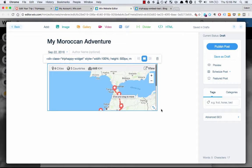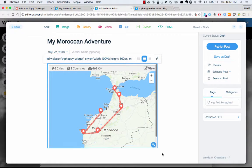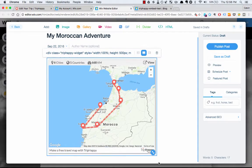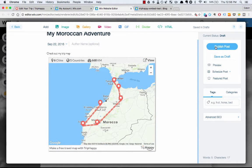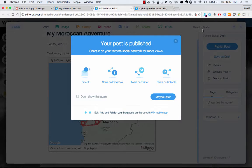And there you go. It is a little small — you need to expand it to fit whatever size you determined. There you go, that looks good to me. So I'm going to publish this post. Great, the post is published.